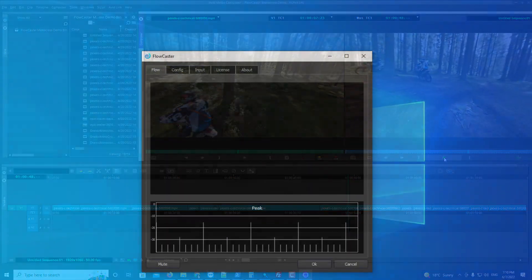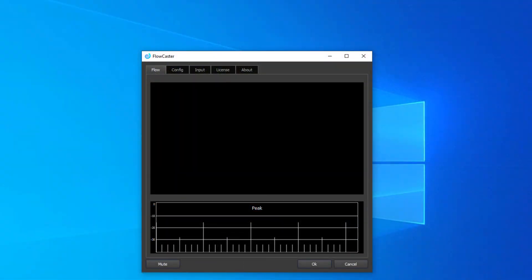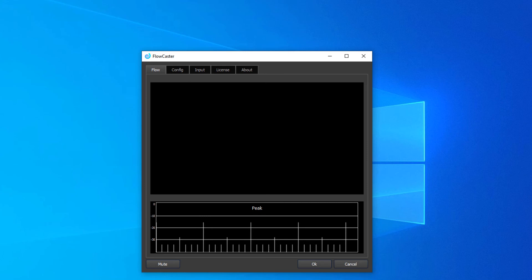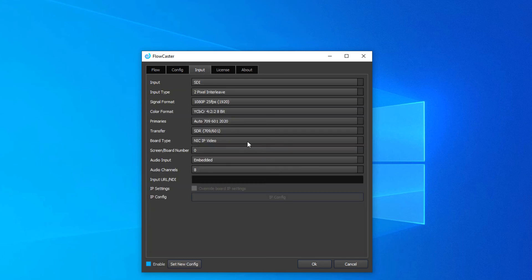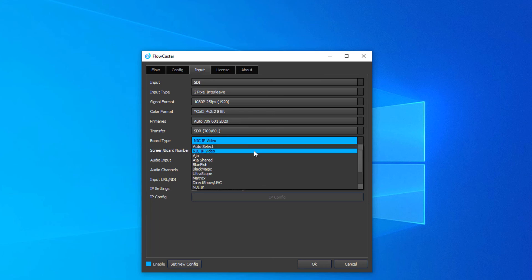Along with the direct drivers for Adobe, Resolve, and Media Composer, Flowcaster includes a standalone application that can send out 2110 via RiverMax from a variety of sources.